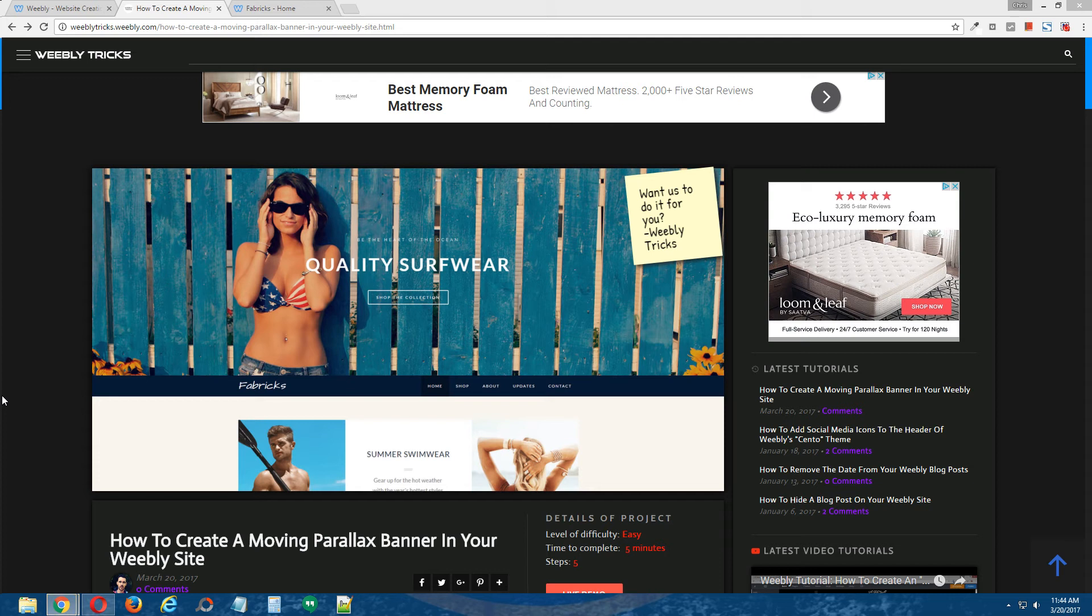Hey guys, what's going on? This is Chris from Weebly Tricks and today I'm going to show you how to create a moving parallax banner in your Weebly site.